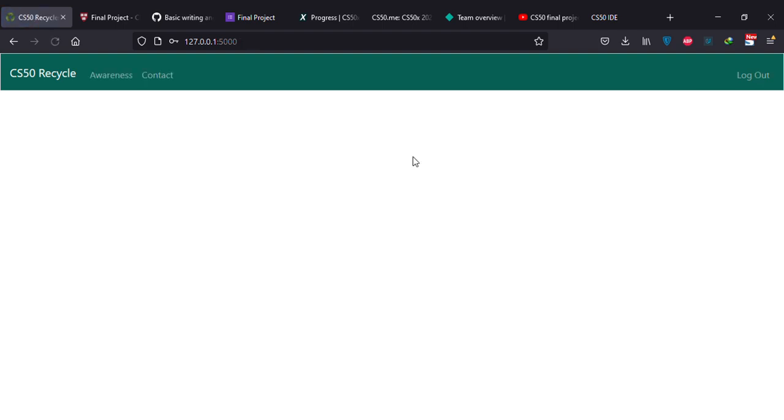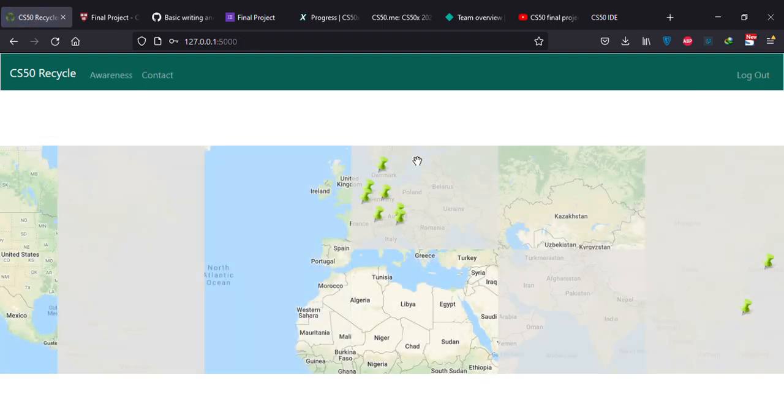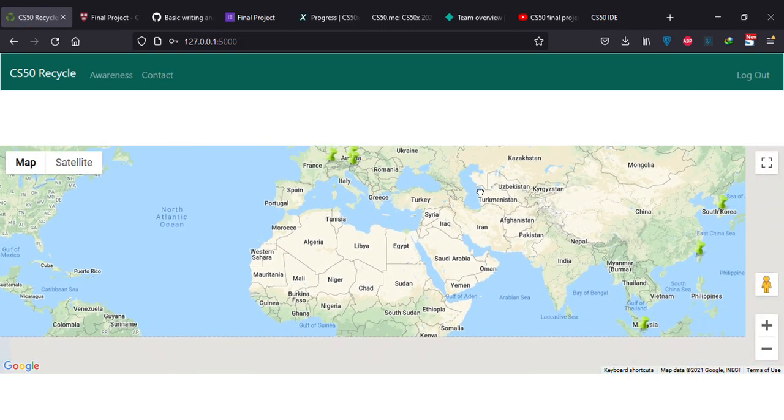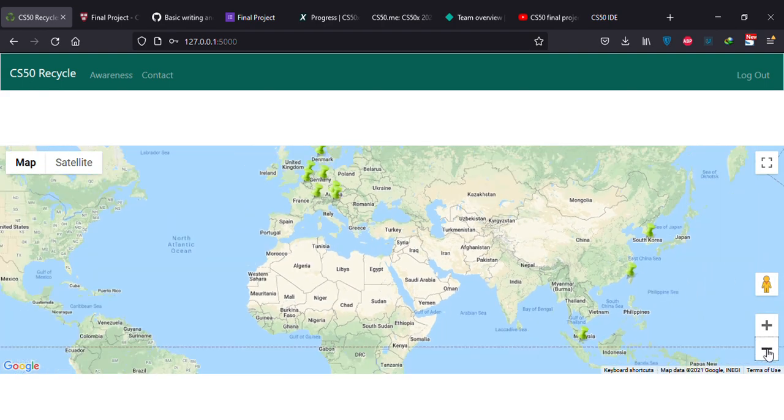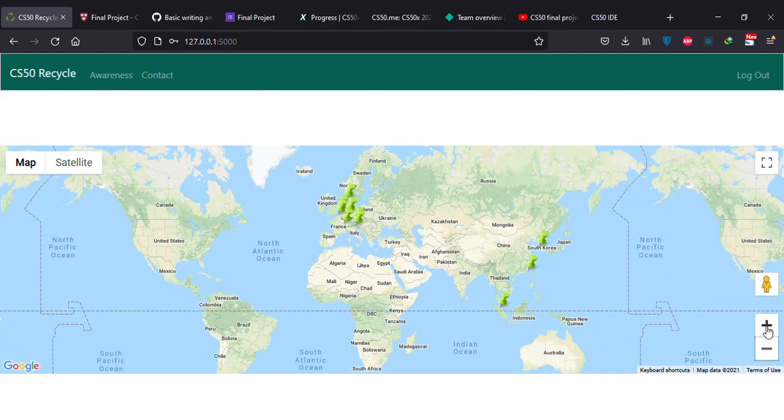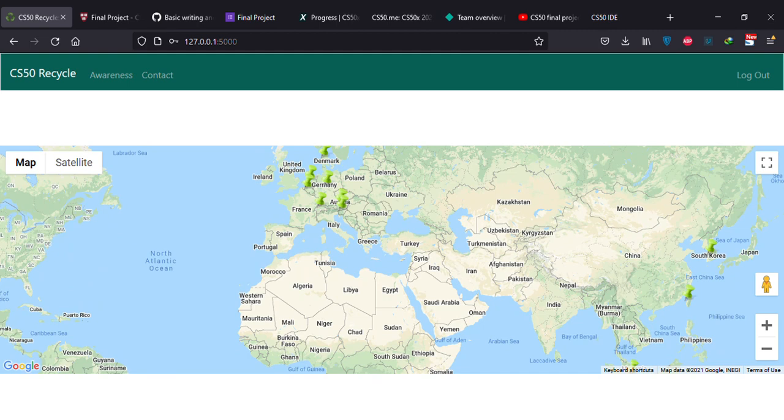It will take you right away to this map. It will show the top 10 countries you can invest and recycle in.